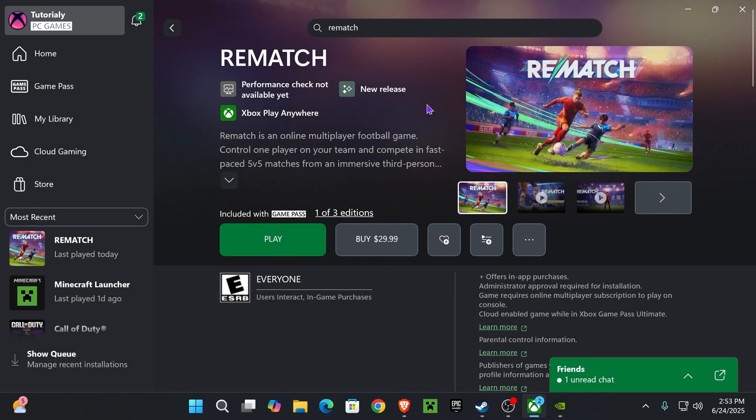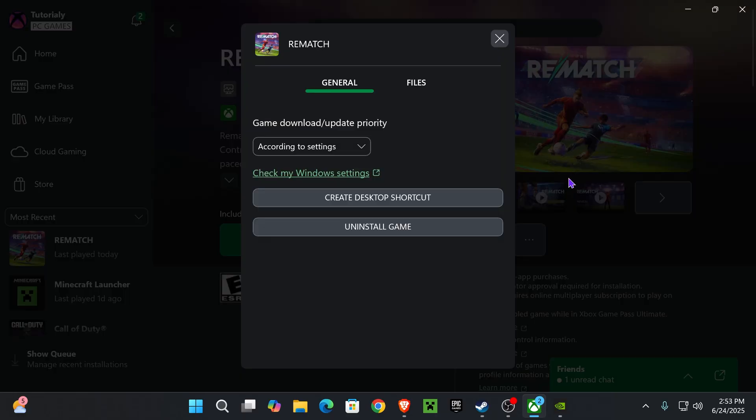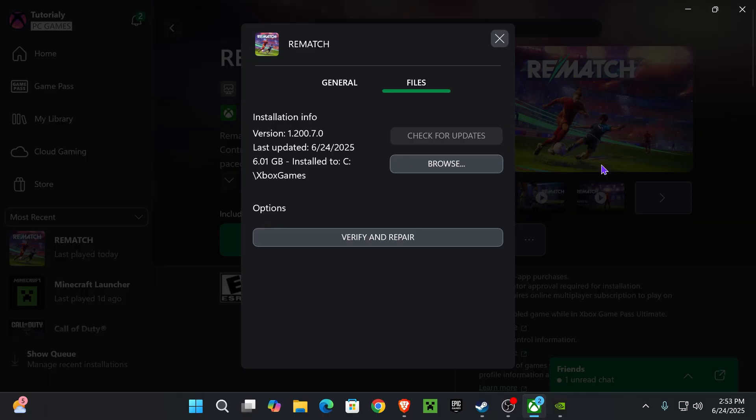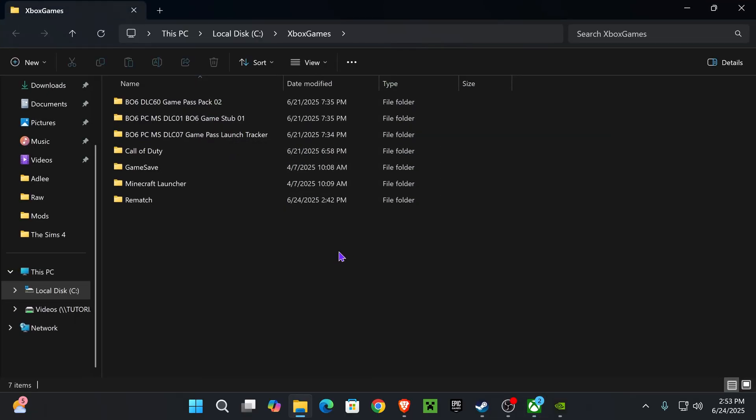Now, lastly, if none of the previous steps have worked, then what you want to do is press on these three dots right here, head over to Manage, and then press where it says Files. If you're on Steam, it's a similar process, you right-click on your game and press Manage, and then open the installation folder of your game. You can press Browse right here. That is going to open the installation folder.